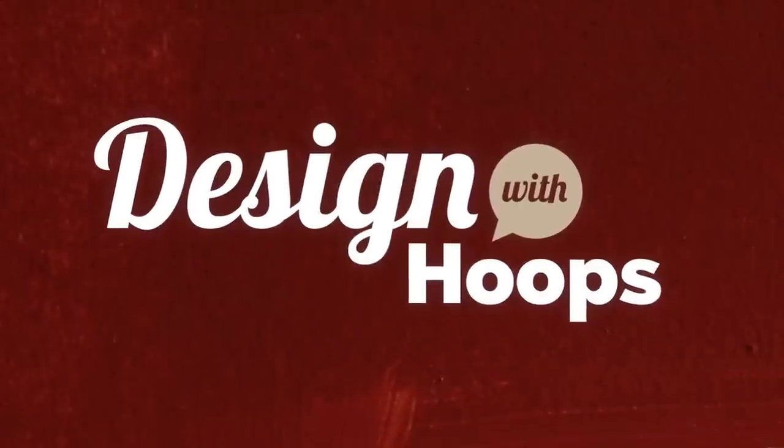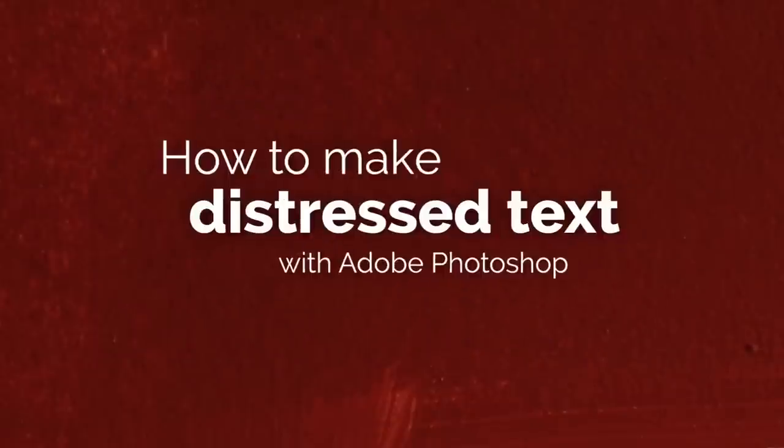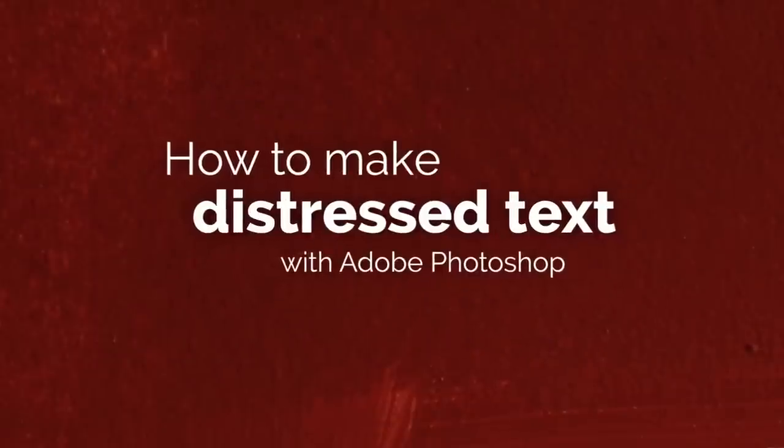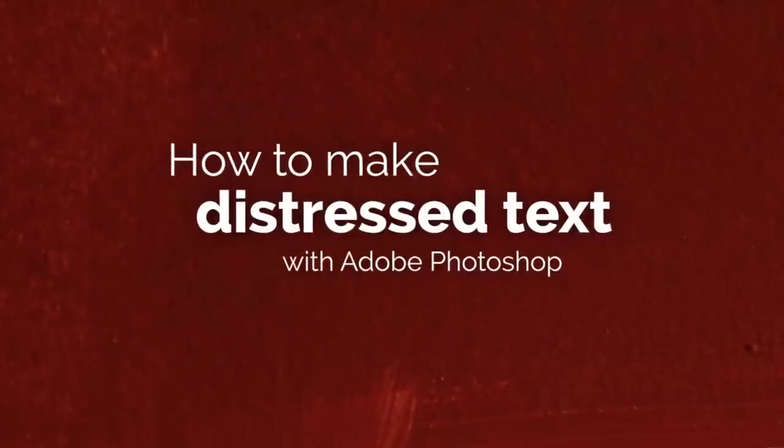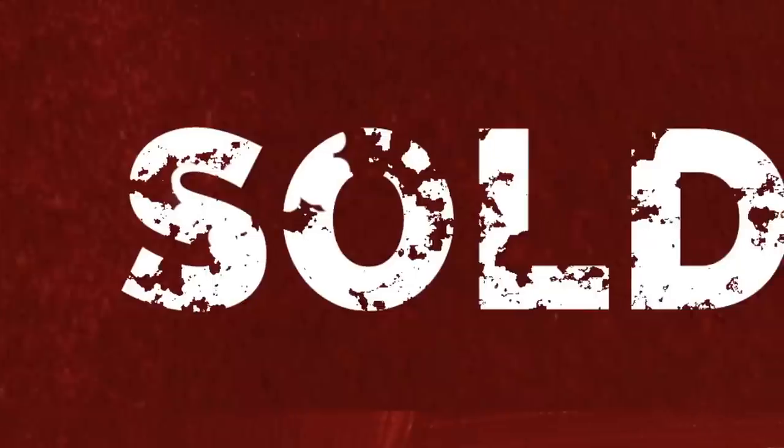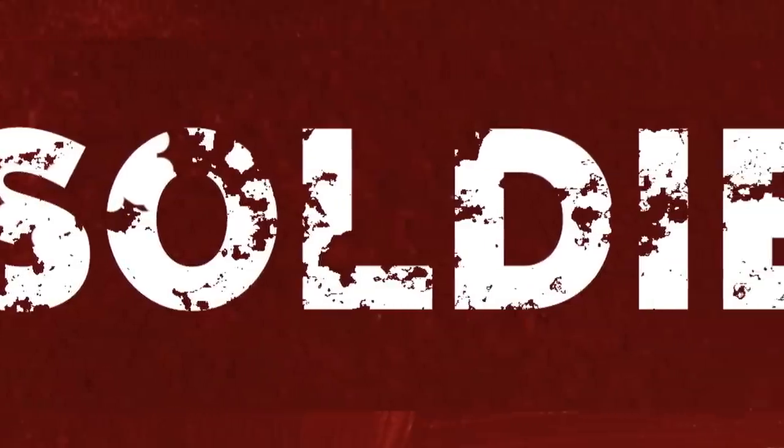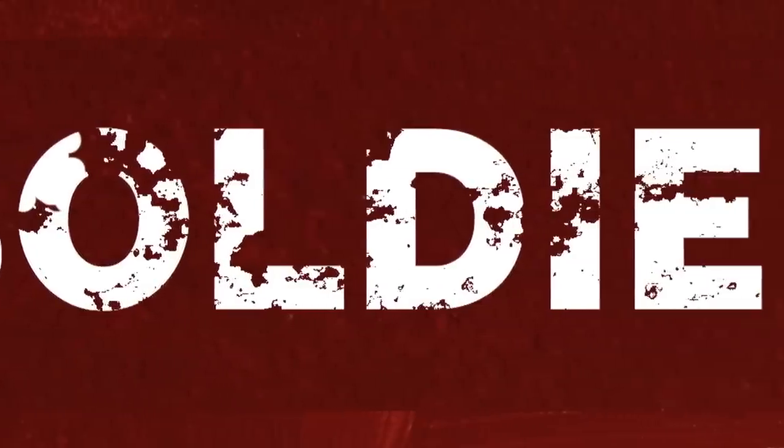Welcome to Design with Hoops. Today we're going to look at making distressed type with Adobe Photoshop and the end result we get will be the same as what we got in the Illustrator tutorial, so please check that one out as well.